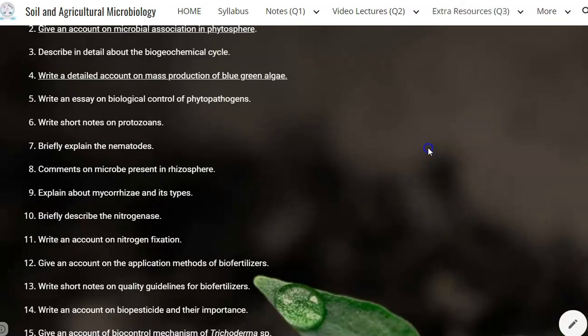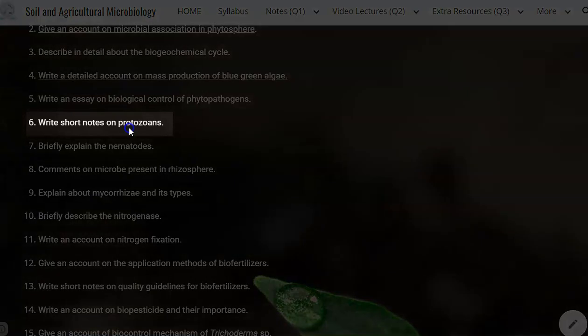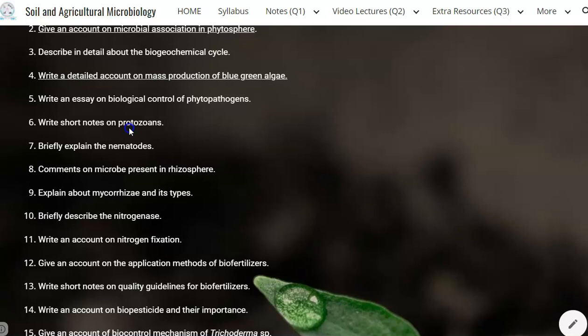This screencast video is related to short notes on protozoans. It will cover what protozoans are, what their role in soil is, whether they are beneficial for the plant system, and what types of protozoans are present in the soil.